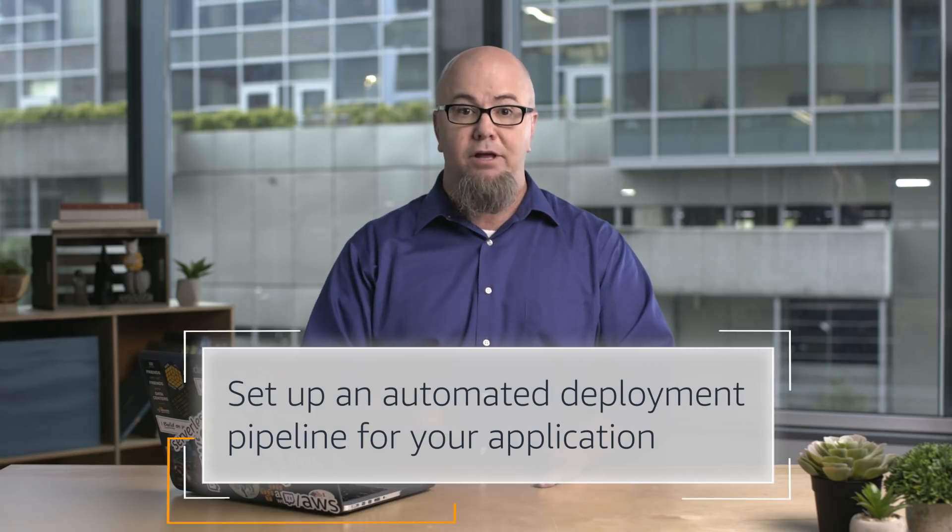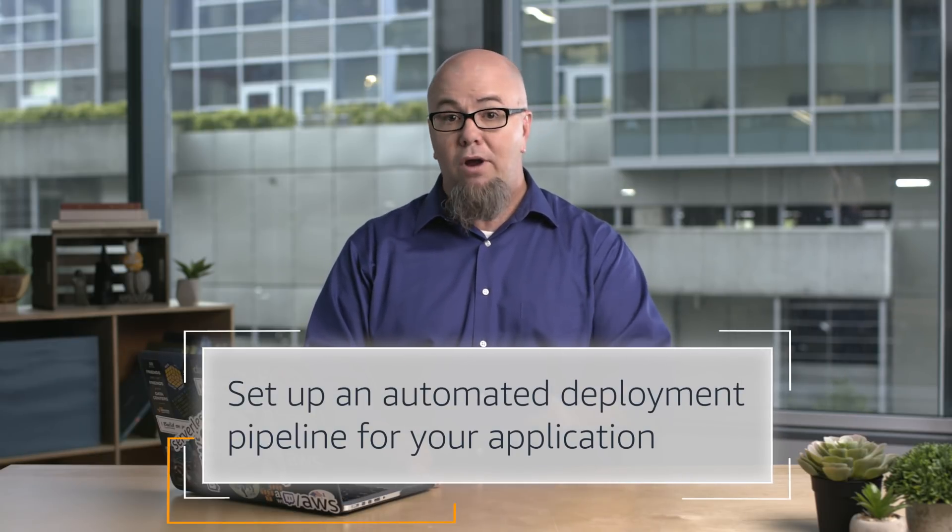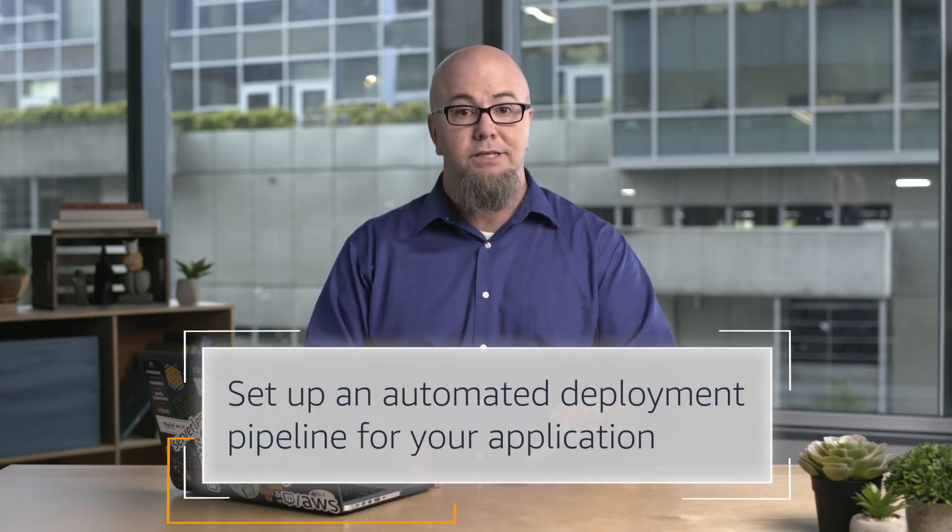I'm going to show you how to set up an automated integration and deployment pipeline for your application so you can start right when you create a new serverless project.